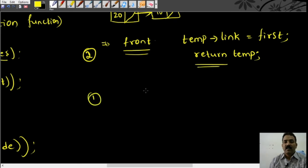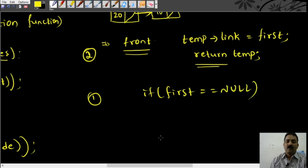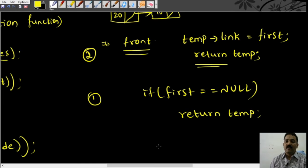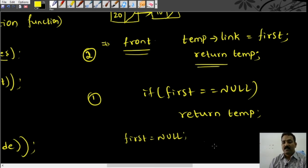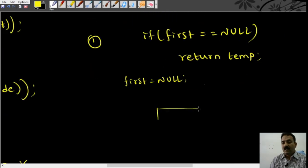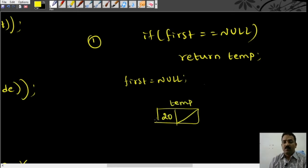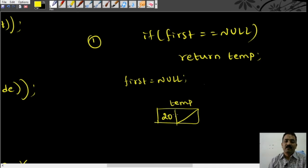This is the second case that we handle. The first case is: we check if first is equal to null. If that is the case, then we simply return temp itself. So in the list, first would be null — that is the empty list. Then we check if first is null; if it is, we return temp. That is, in the linked list it would be having node 20 as the first node in the linked list.